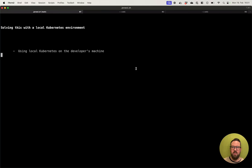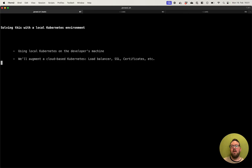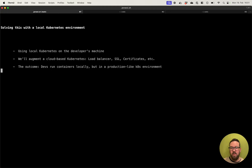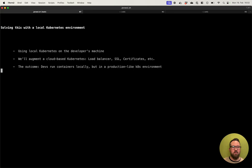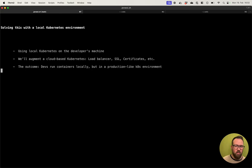So, let's go back to the presentation. We will augment a cloud-based Kubernetes with load balancer, SSL certificates, and all this stuff right on your local machine. The outcome will be that devs can run containers locally in a production-like Kubernetes environment. You have everything in place — no switches like 'if local, then do something.' No disabling proxies or whatever. You can do it exactly the same way as you would run it in production or any stage environment.